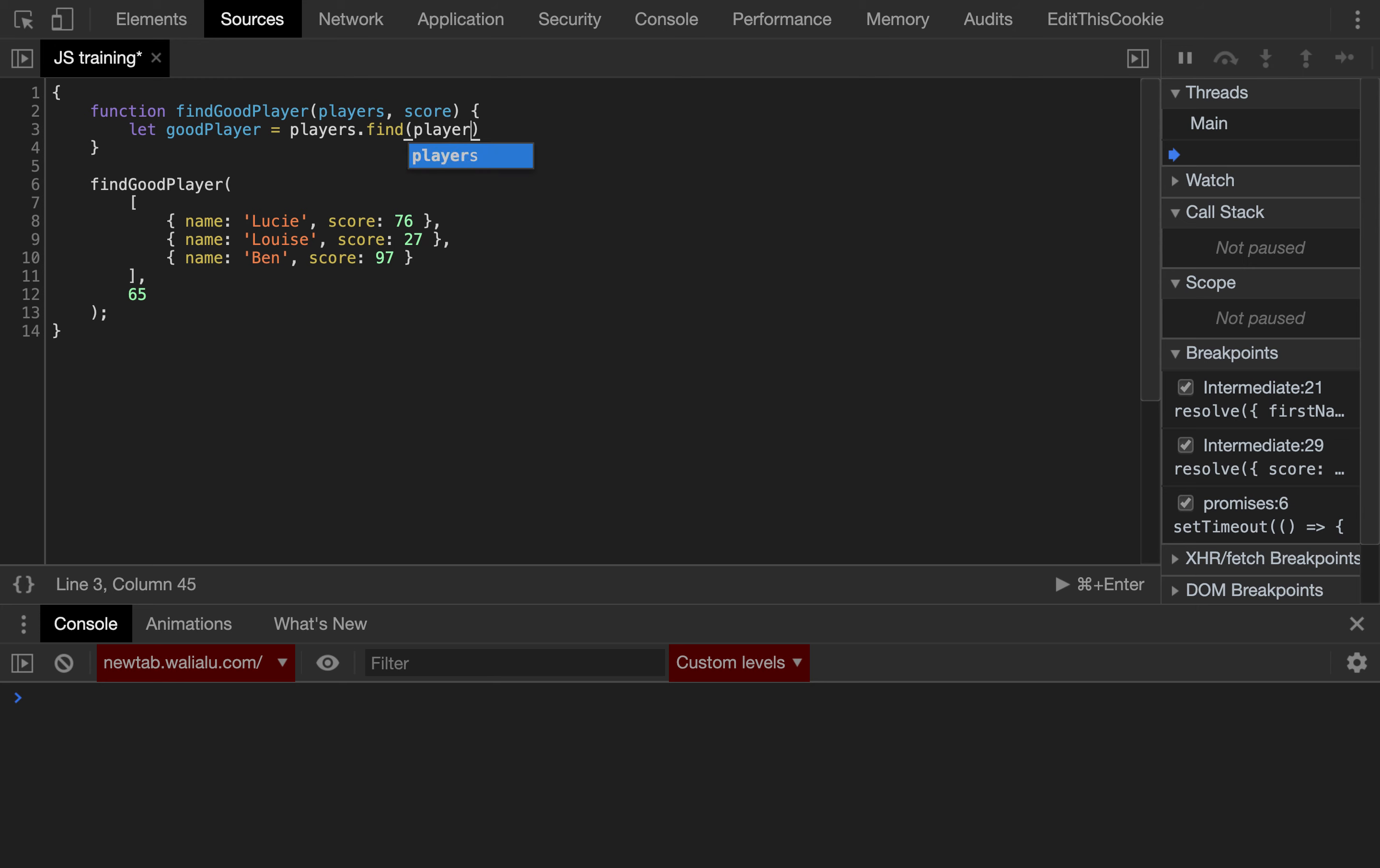we receive an individual player. So what is the condition? The condition is player.score is greater or equal than score.